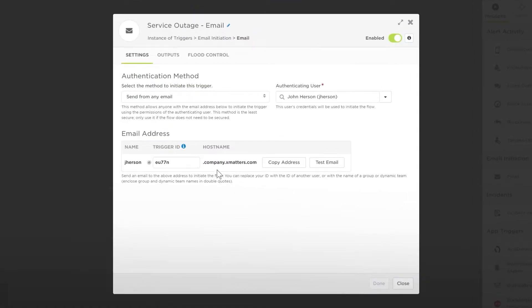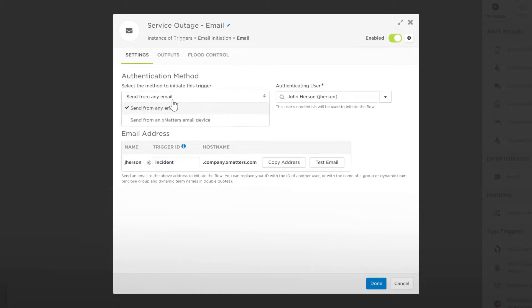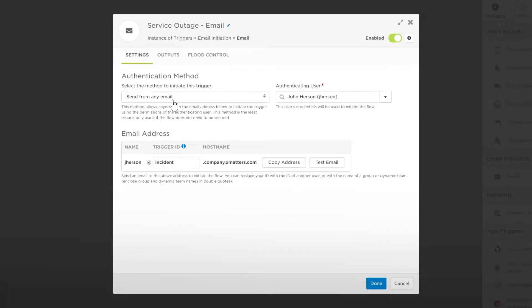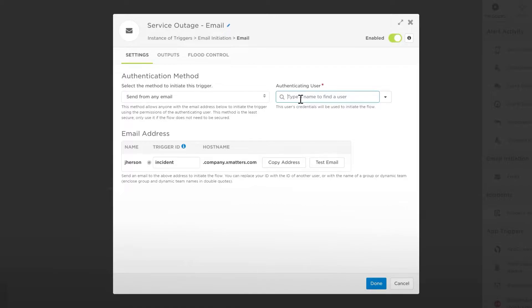Let's give the trigger ID a more identifiable name and then select the authentication method. Leave it as from any email. This will make it easier to initiate later. You'll need to add the user that will be used to initiate the flow.